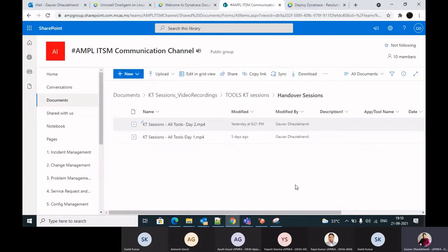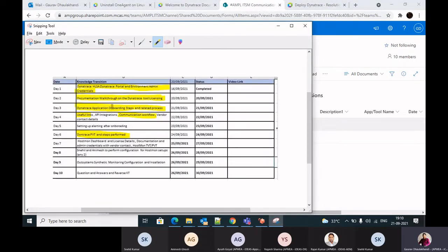A brief overview of what we discussed yesterday from the onboarding perspective: whenever a new application is coming in, the first thing we need to do is get an application onboarding template filled by the team, where they provide server-related details and OS-related details. Based on the RAM of the server, we figure out the license consumption for that application and confirm with the team.